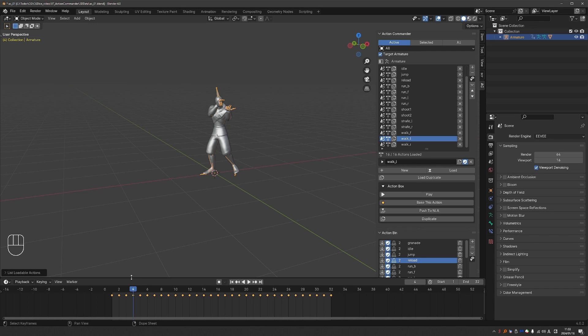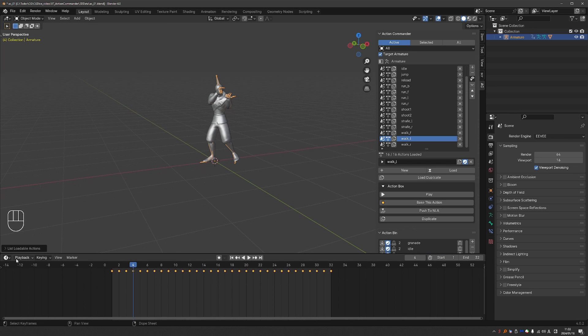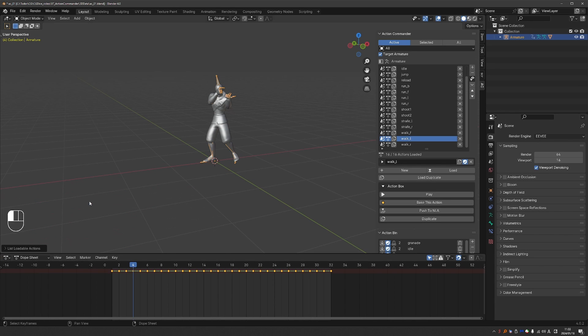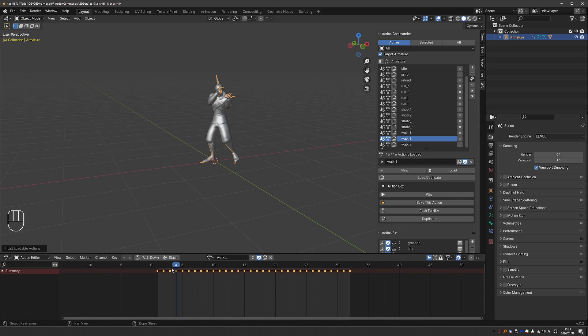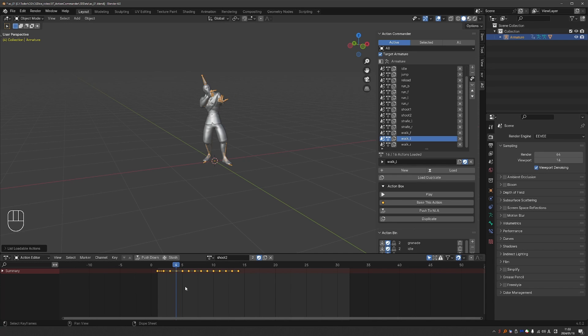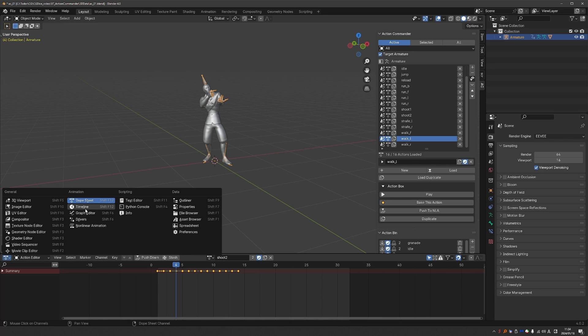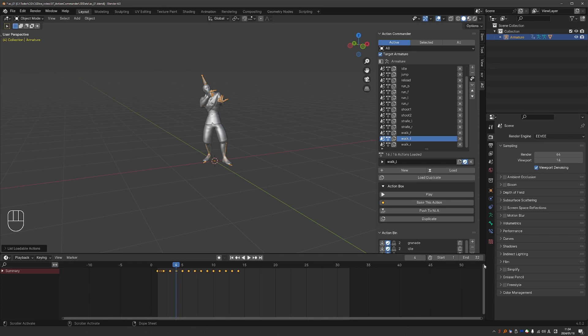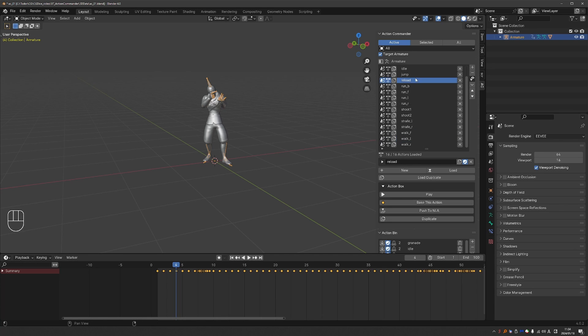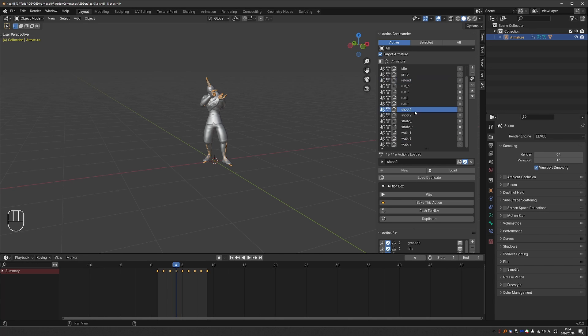Just for reference, here is how to do this with the default Blender interface. I'll have to switch my editor here to Dope Sheet and then go to Action Editor. And then from this list of actions, I can select my action. And then I would have to go back to my timeline and adjust it to be 14 frames in this instance. Which is a lot of clicking compared to just a single click.